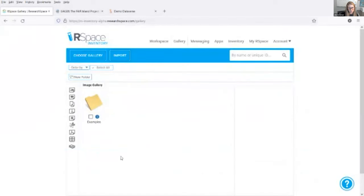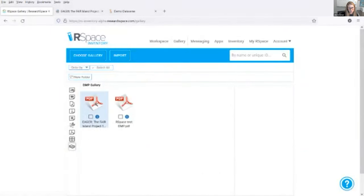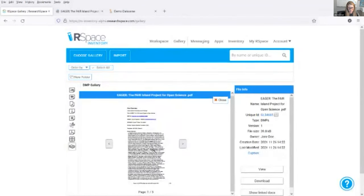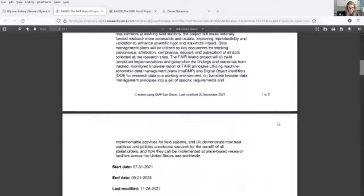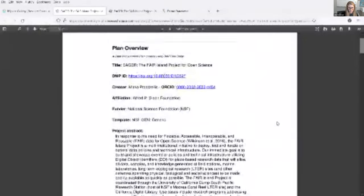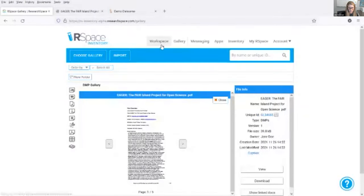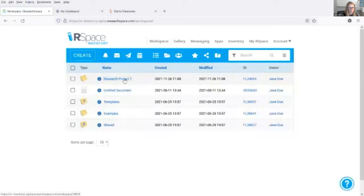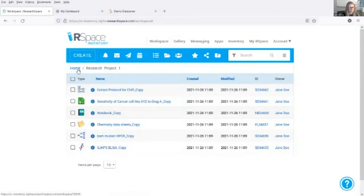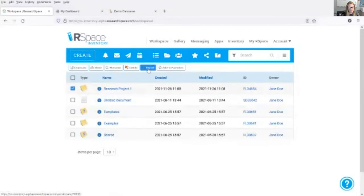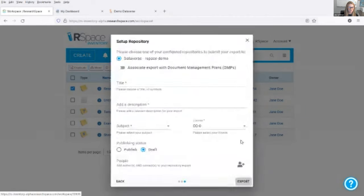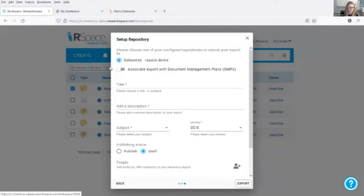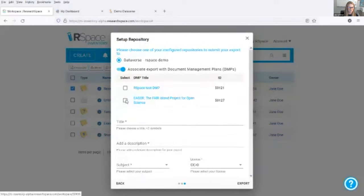Importing into RSpace will store the DMP as a PDF inside of a separate DMP gallery, which I can easily view, as well as reference and link to within RSpace. Here is my research data for this project. I am ready to export my work. This is a straightforward process within RSpace, as I can directly export to an external repository such as Dataverse. I will make an HTML export and provide the information Dataverse requires, being sure to associate this export with the appropriate DMP.